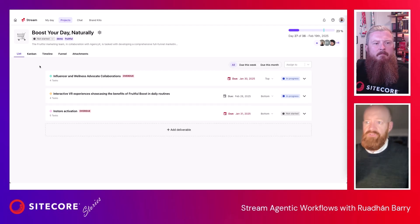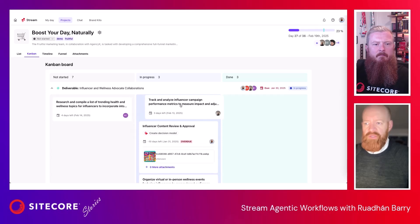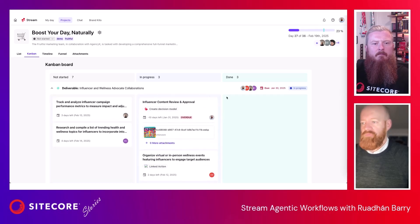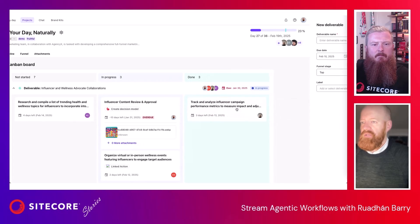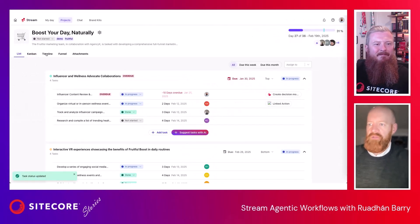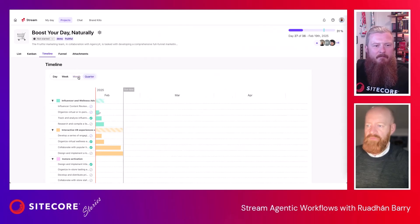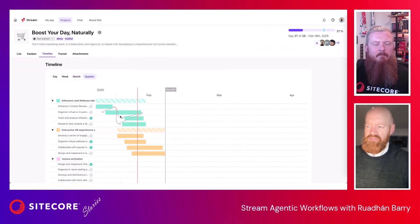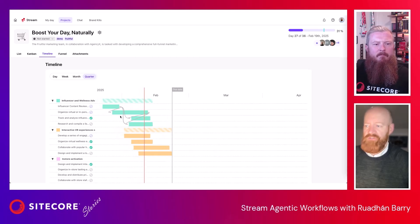We also provide a few views for these tasks. You can look at them in a Kanban style and drag those from not started to in progress to complete. You can also review them in a timeline — looking at what this looks like on a quarterly basis — and see dependent tasks, what tasks are related, and whether anything needs to be done first.